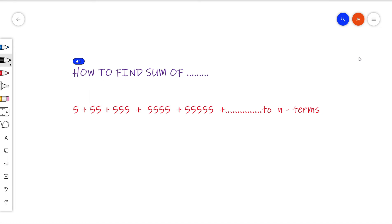This is an interesting sum from the progressions topic. We are supposed to find the sum of 5 plus 55 plus 555 plus 5555, and so on, up to n terms.